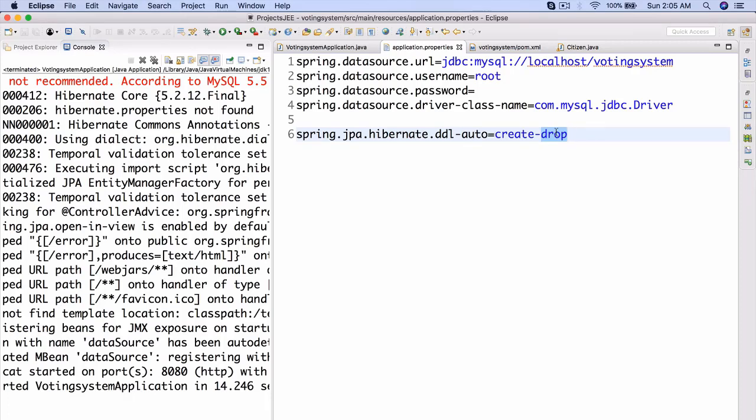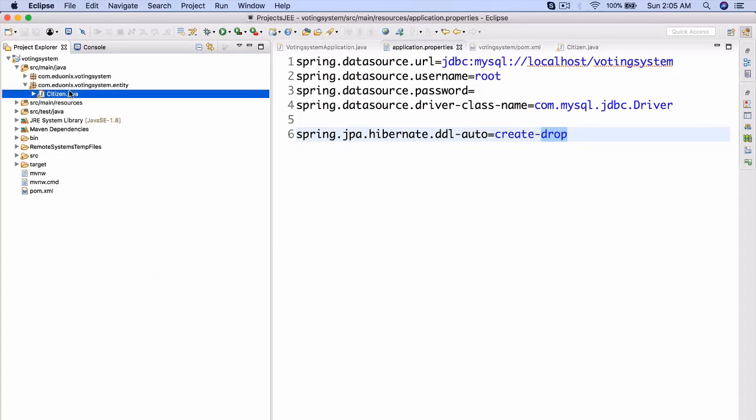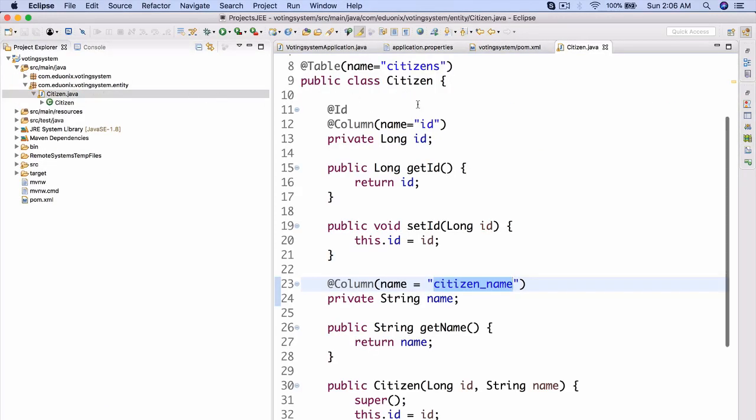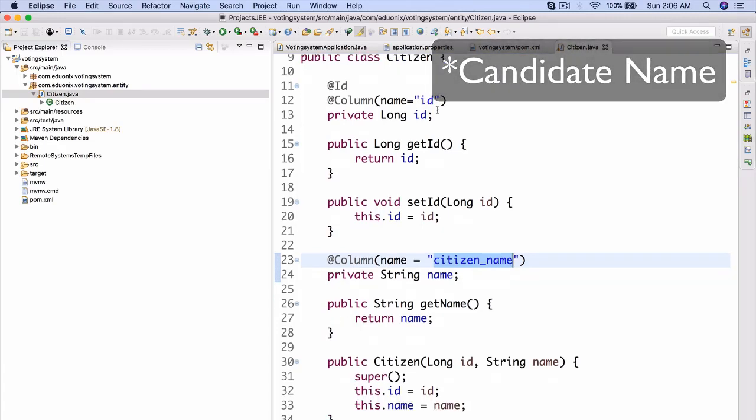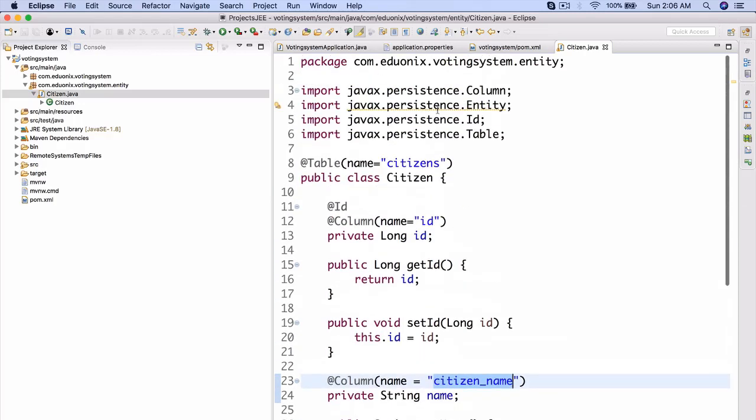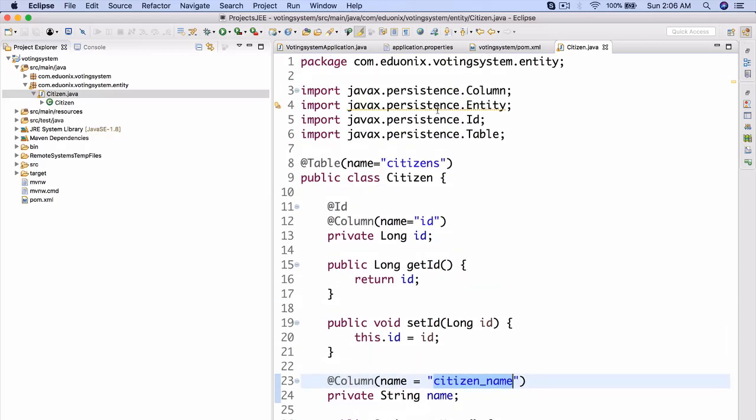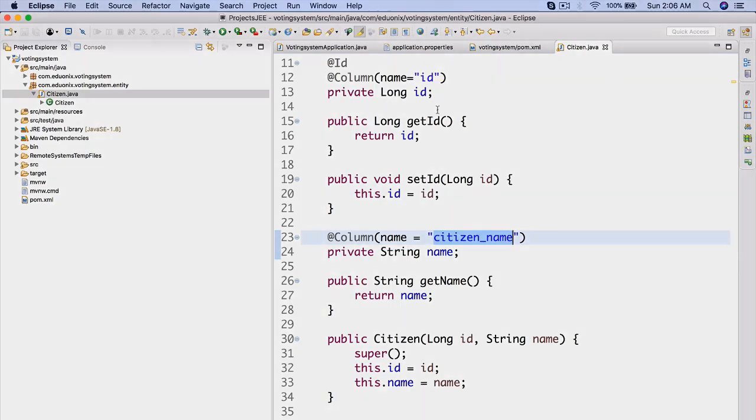Okay. So for homework, your job is to create another entity class. Right here on your entity, we're going to have citizen. We're also going to have candidate as well. So a candidate, for now, will also just have an ID and a citizen_name and that's all. So anyway, thank you for tuning in to this Java project course. I wish you luck with homework and I'll see you next time. Till soon.